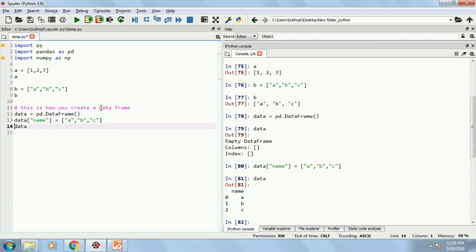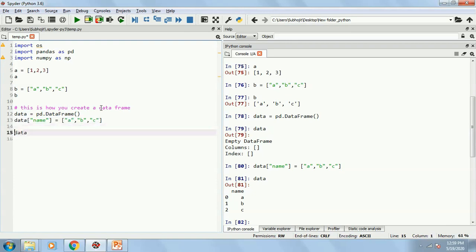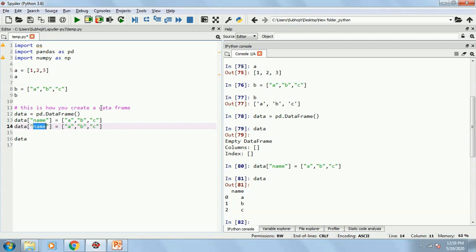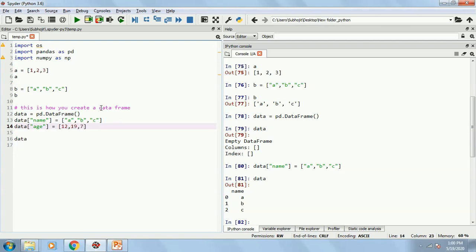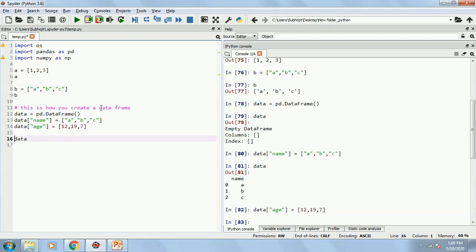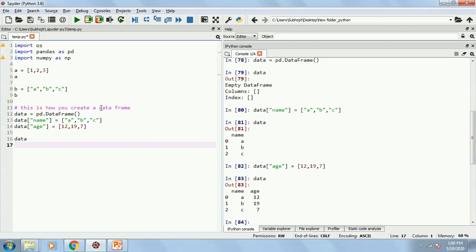Similarly, I can add more values into it by saying maybe instead of name I can write age. Age are numbers so I can directly write the numbers without having the quotes. Maybe 12, 19 and 7. So this will be added extra within the data frame data. Now I have two.